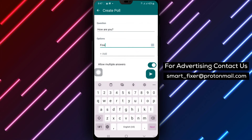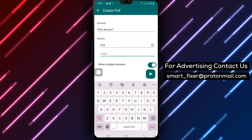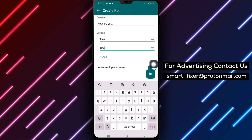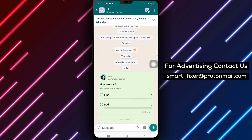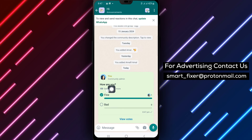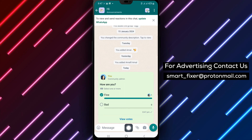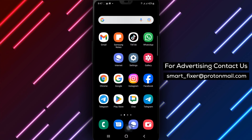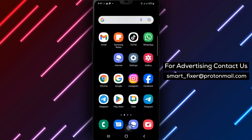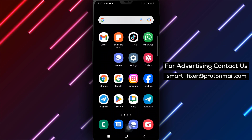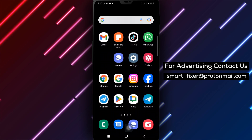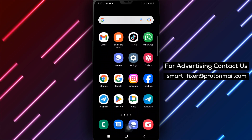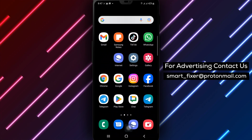By following these simple steps, you can easily create a poll in your WhatsApp community. If you found this video helpful, don't forget to give it a thumbs up and subscribe to our channel for more useful tutorials. If you have any questions or suggestions, feel free to leave them in the comments below. Thank you for watching and we will see you in the next video.